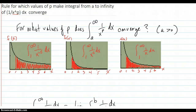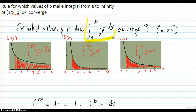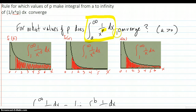Here's the development of the rule for which values of p make the integral from a to infinity of 1 over x to the p converge. We're considering this improper integral and trying to find out what values of p make it converge or diverge. We'll need that because we're going to compare integrals later on and we need to know this one well.